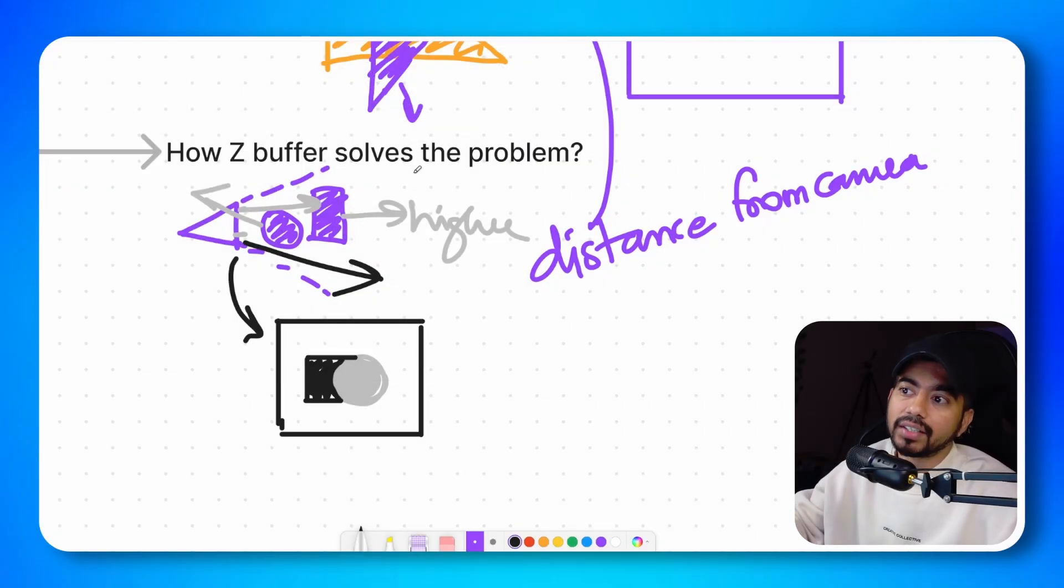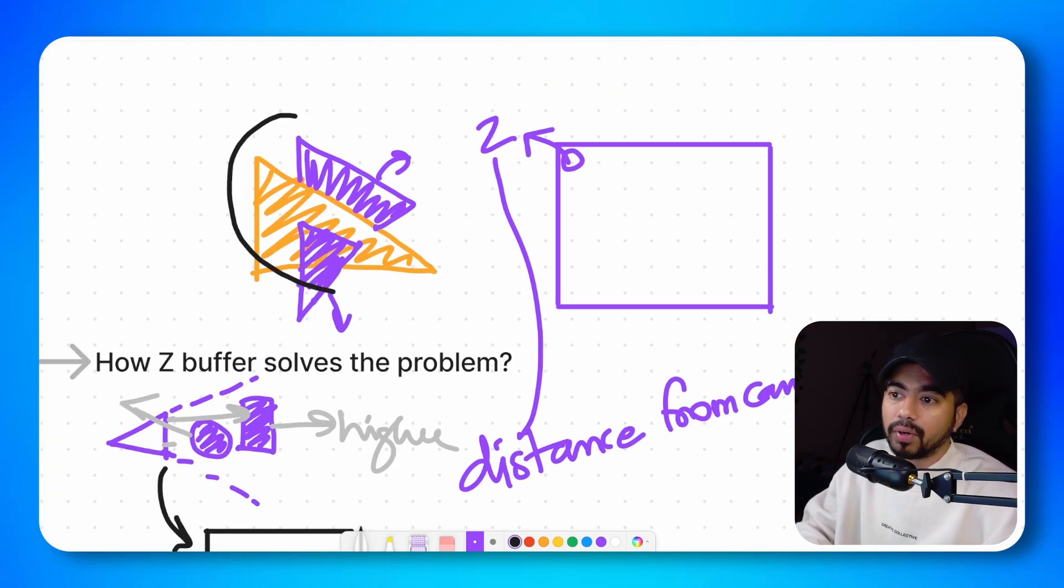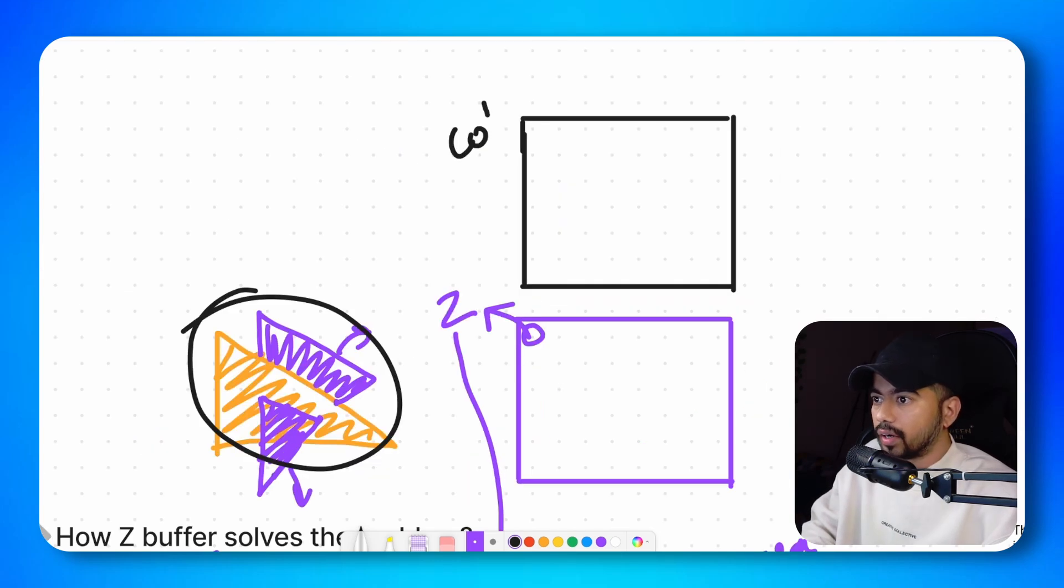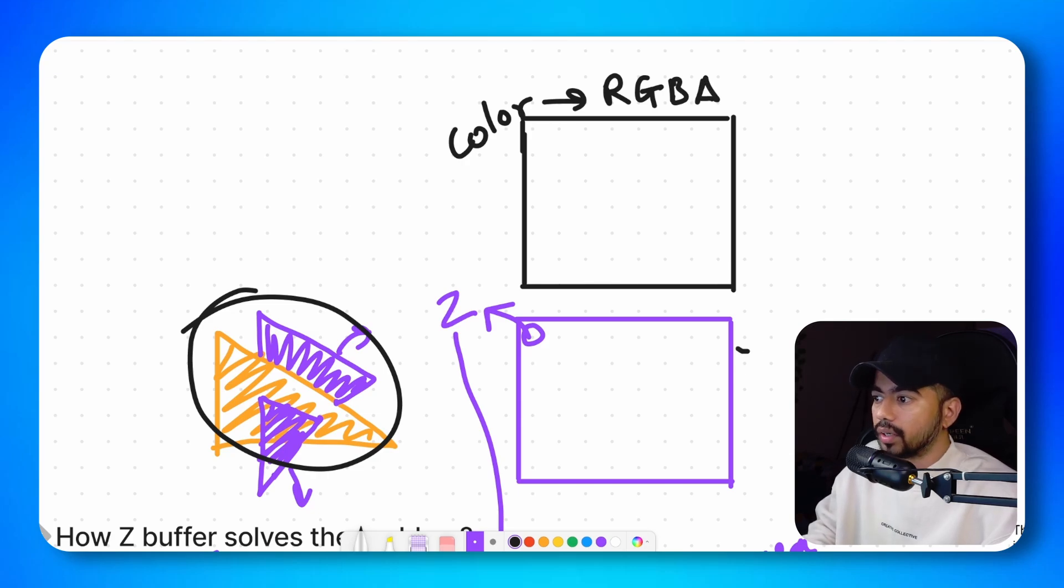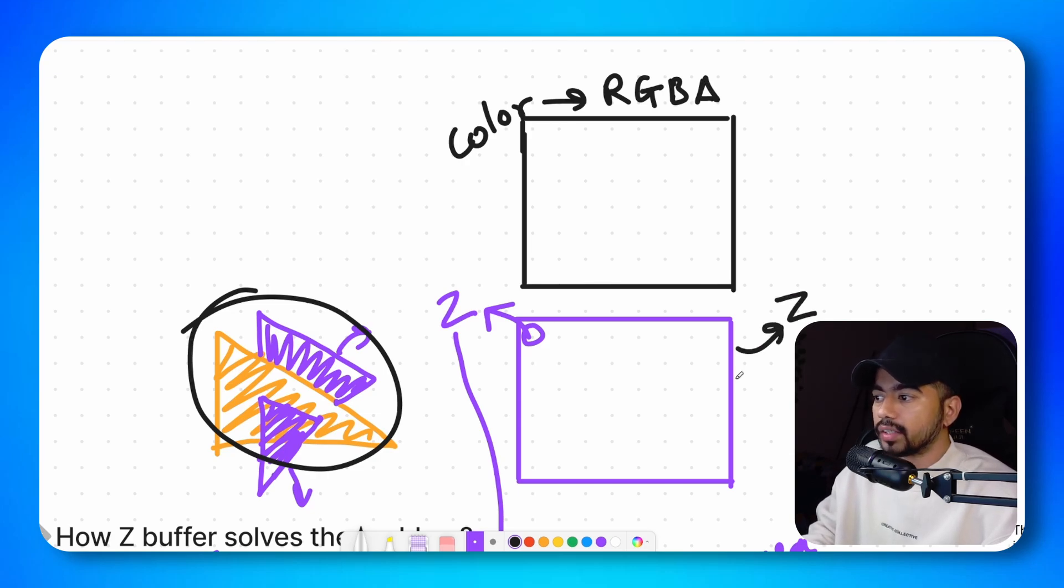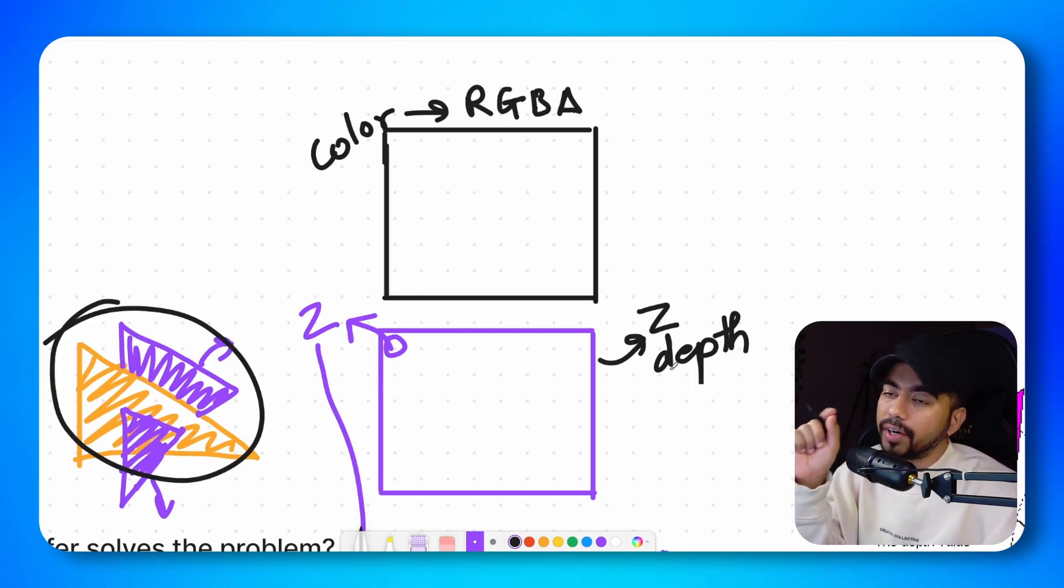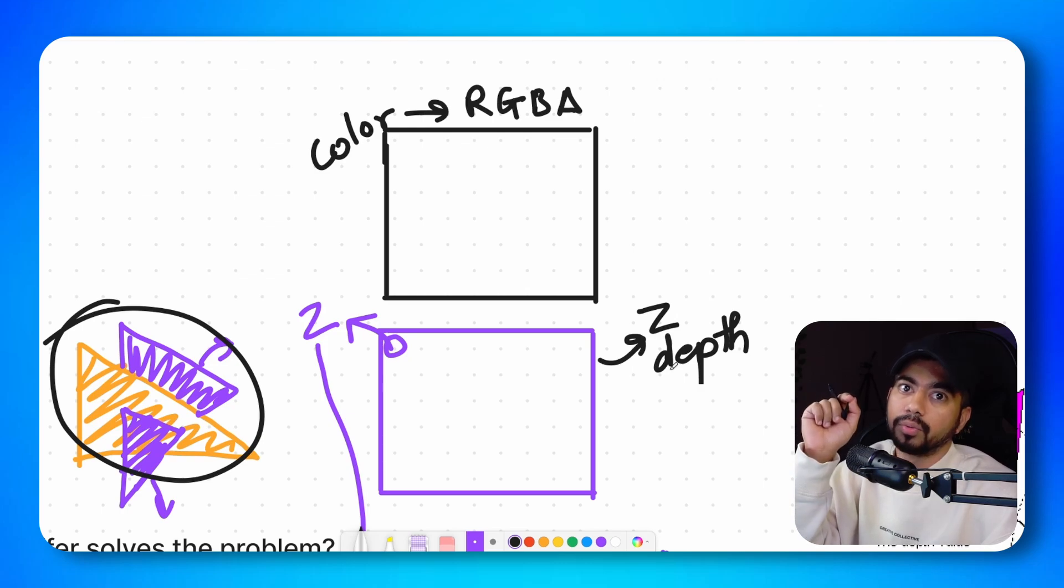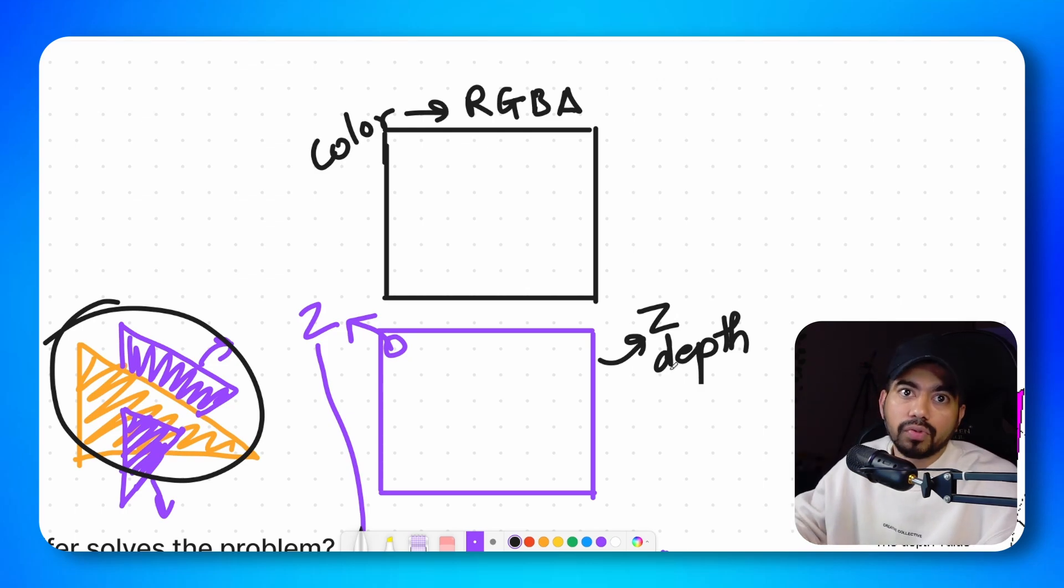Now let's understand how depth buffer solve this intersection problem. Let's say now we want to draw this particular setup where there are two intersecting triangles. So we have a color buffer, which is basically RGB values or RGBA values. And this is a depth buffer, which has depth values. So when we are drawing using the Z-buffer algorithm, every time we want to draw a pixel, we will check its depth value.